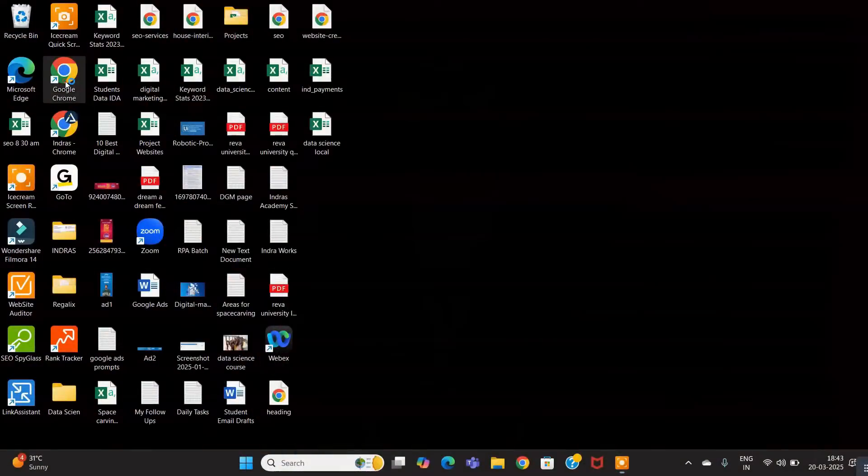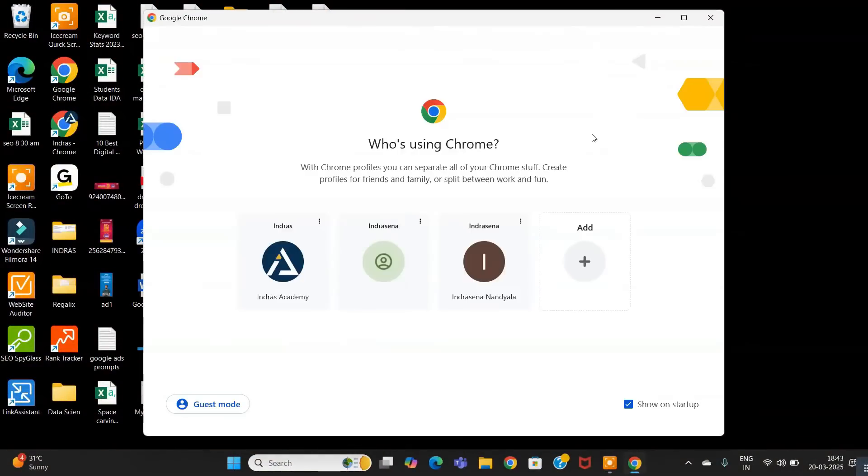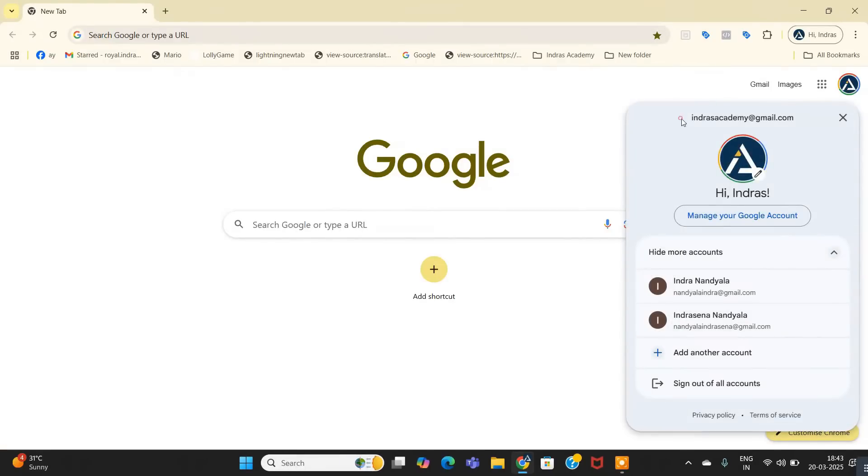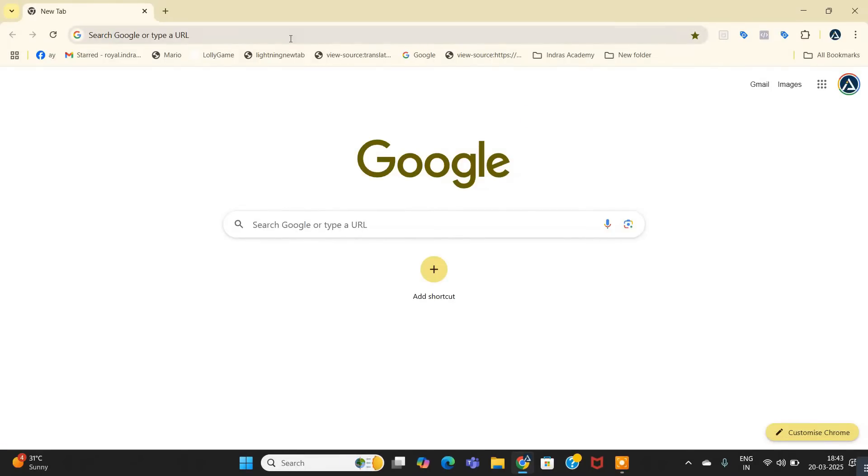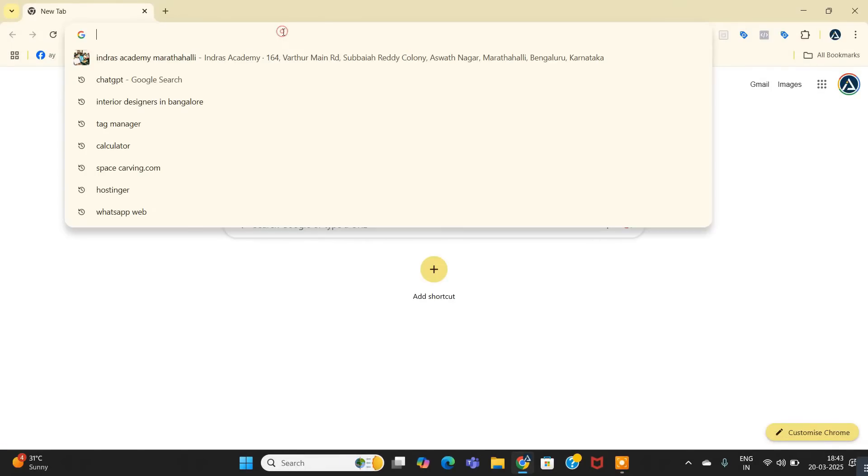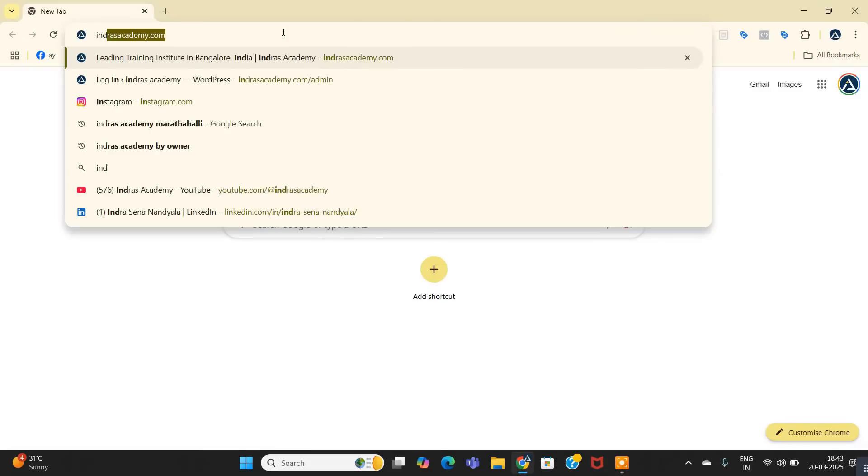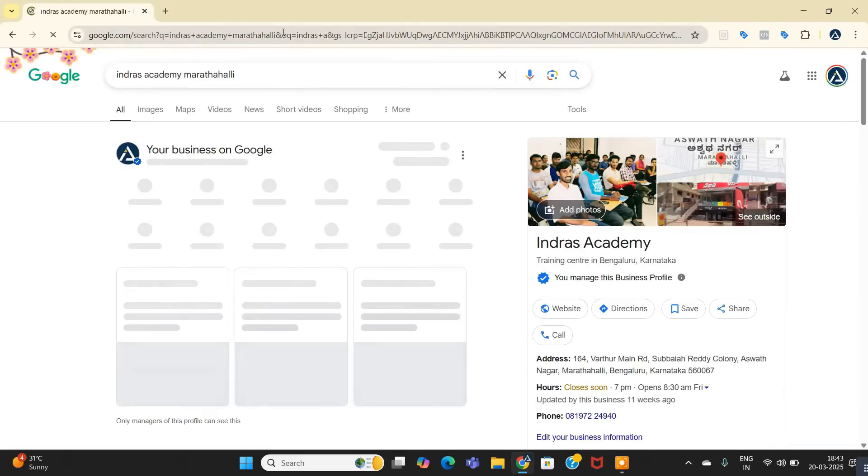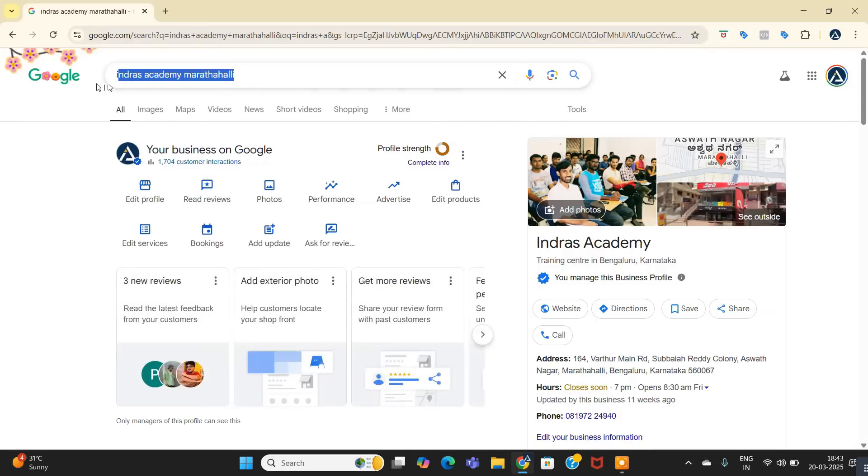Just open Chrome browser, login with your mail ID, and search in the browser "Indras Academy Martali". So I am searching for my business. You can search the same way for your business.